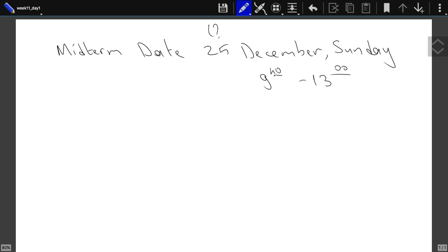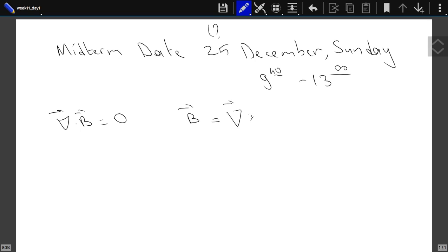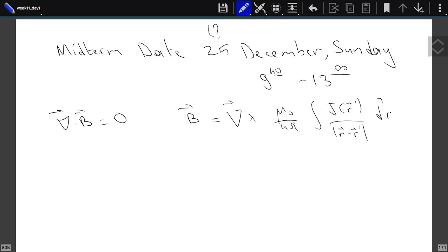If you remember last week, the last thing we had done was we looked at the curl and the divergence of the magnetic field. We had seen that the divergence of B was zero. The proof was based on the fact that B can be written as the curl of (μ₀/4π) ∫ J(r')/|r−r'| d³r'. Since it is the curl of something, its divergence is automatically zero.